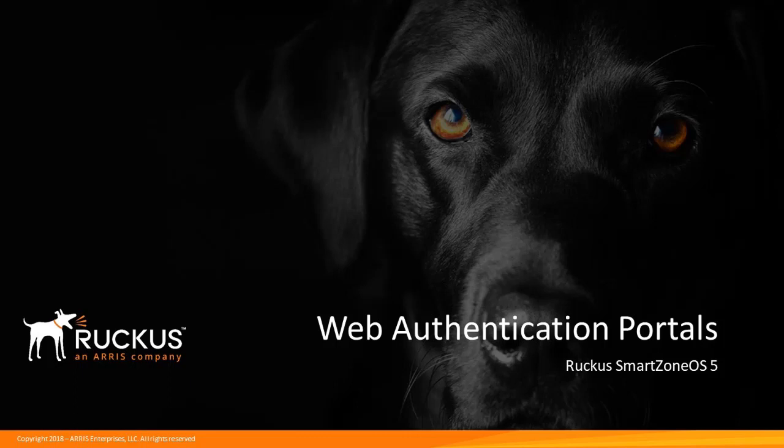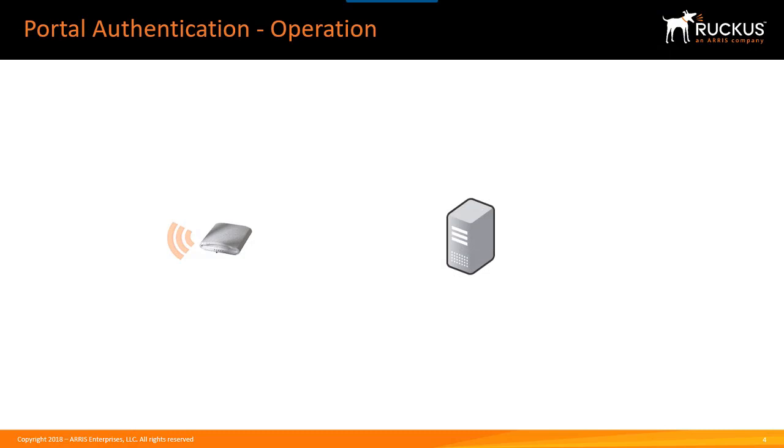This presentation describes portal authentication using web authentication WLANs on a SmartZone network controller running SmartZone OS 5. What authentication portals do is they present a login prompt to the user, so here's how they operate.